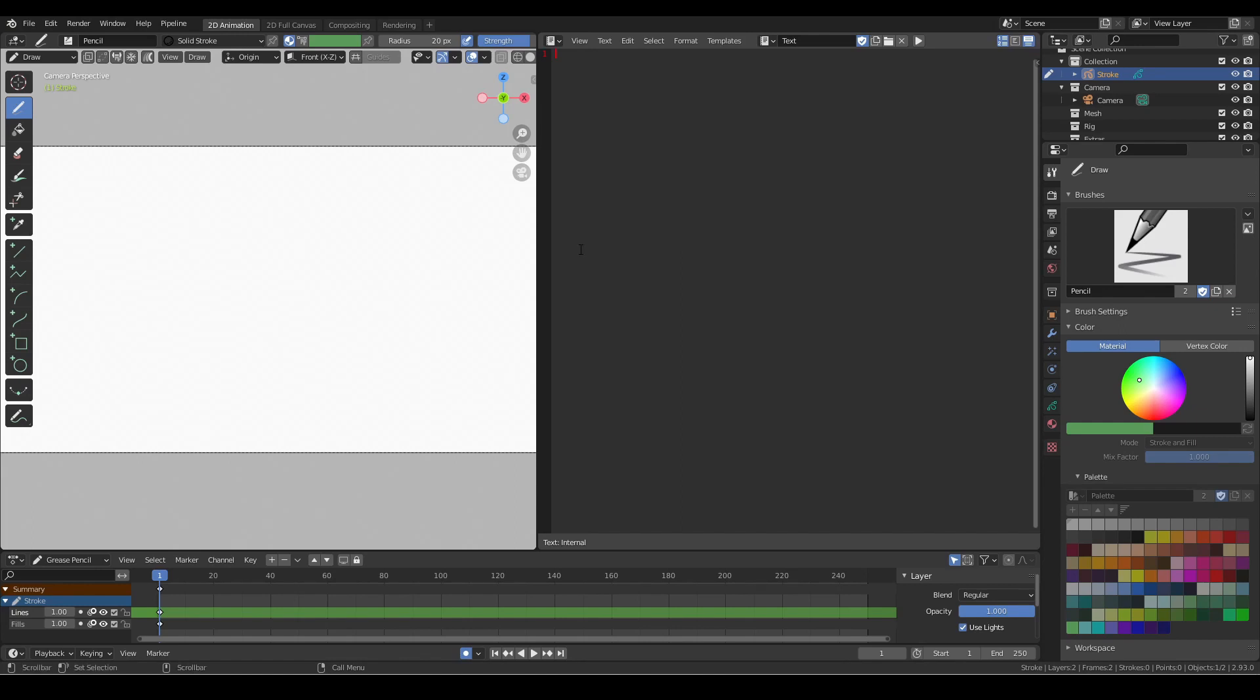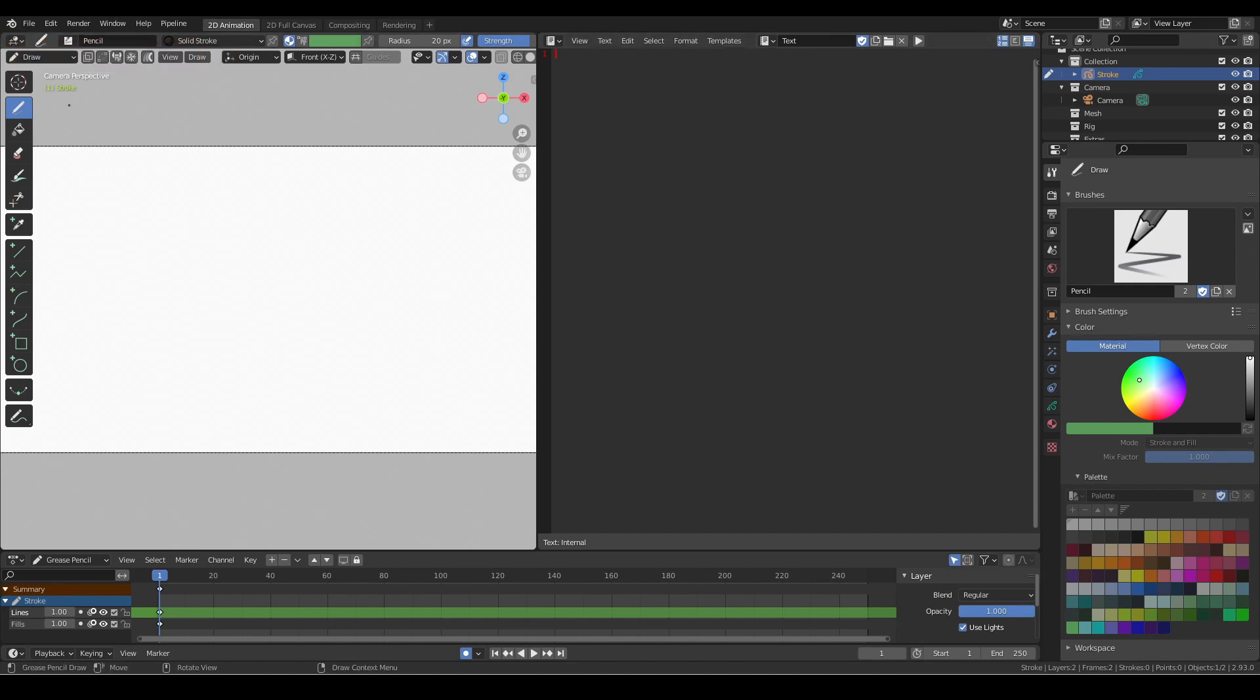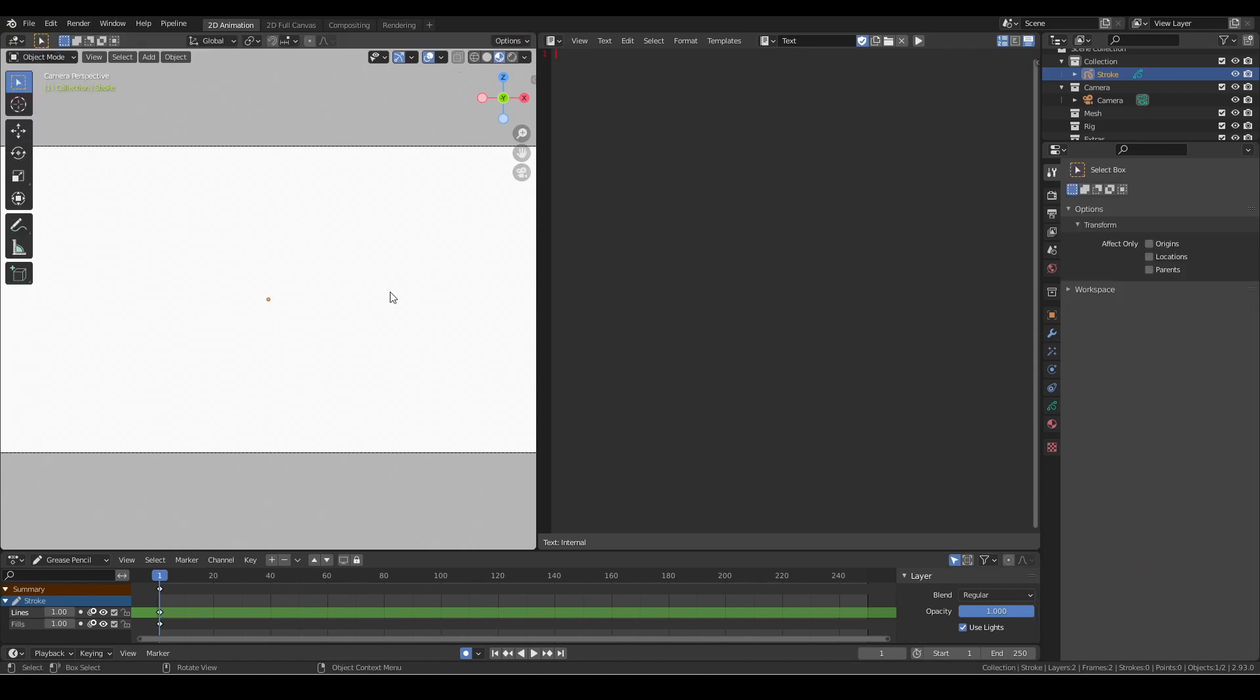When you launch Blender with 2D animation option, the interface defaults to draw mode, but in order for the grease pencil Python commands to work, we need to switch to object mode. If you're running your code and you get cryptic messages about the context being incorrect, it might be because you're not in object mode when you ran the code.